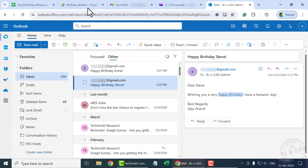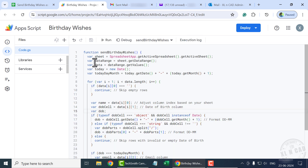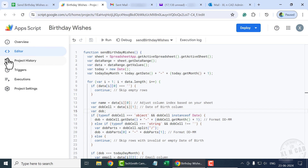Back to Apps Script. Right now this program will execute only when I click on the Run button. But I want this program to automatically execute daily at a particular time — even if Google Sheets or Apps Script isn't open, I want emails to be sent to the corresponding email addresses. For that, on the left sidebar, click on Triggers.